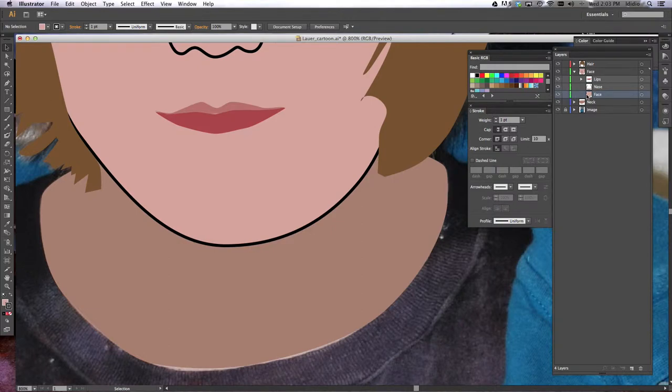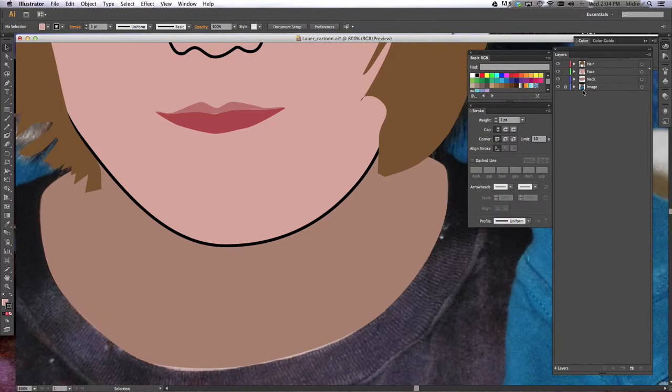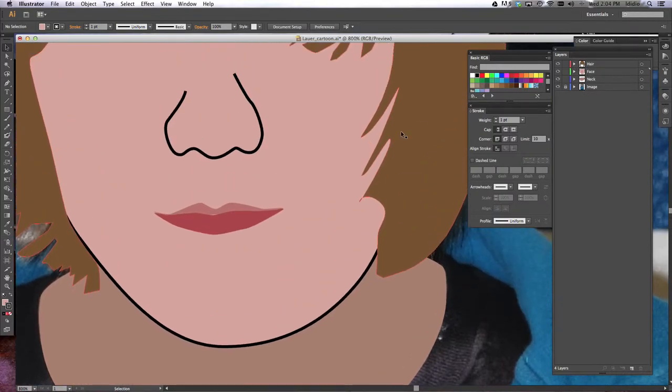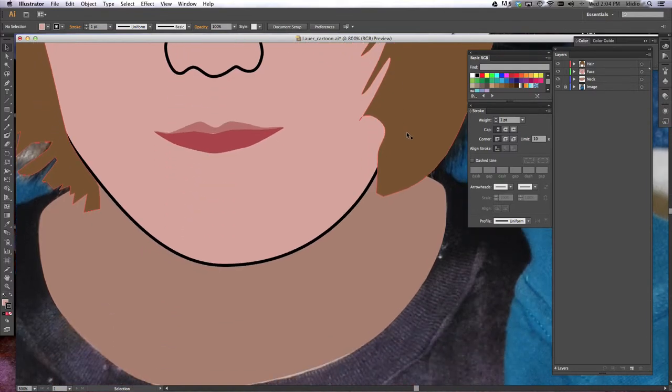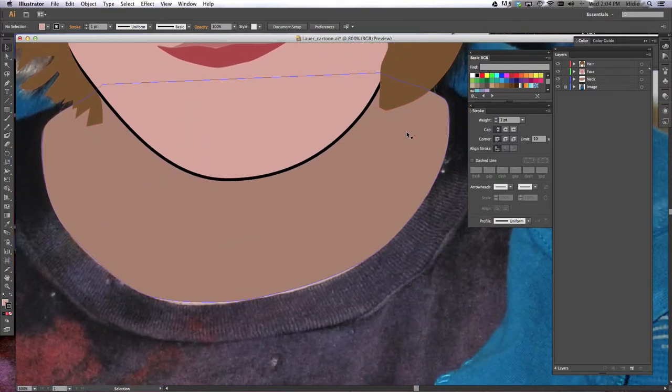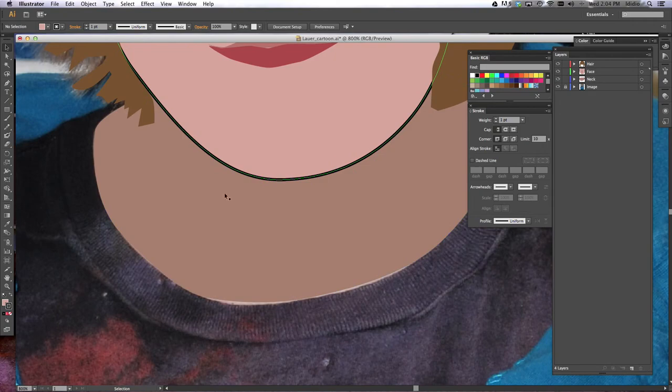So now that we've got our neck, face, hair, nose, and lips done, I want you to start on the eyes tutorial. There's an eyes tutorial in there, and then we'll move on to the clothing. Thanks for being here!